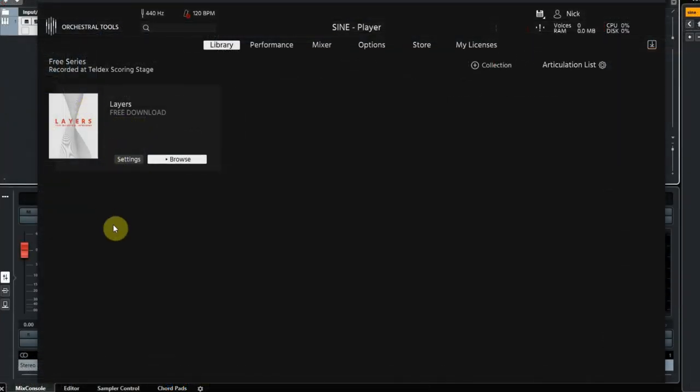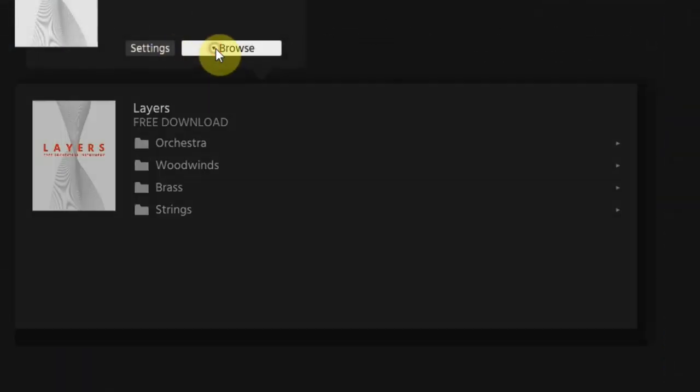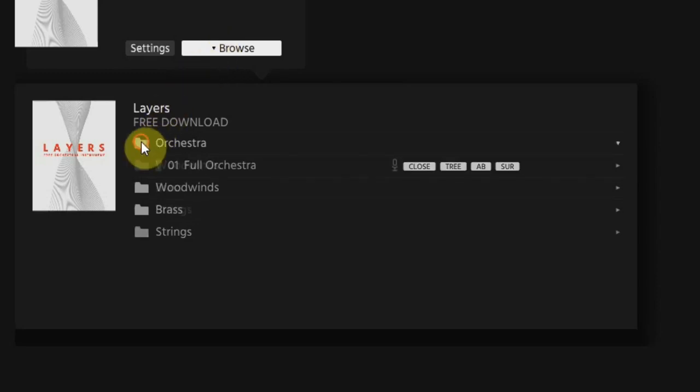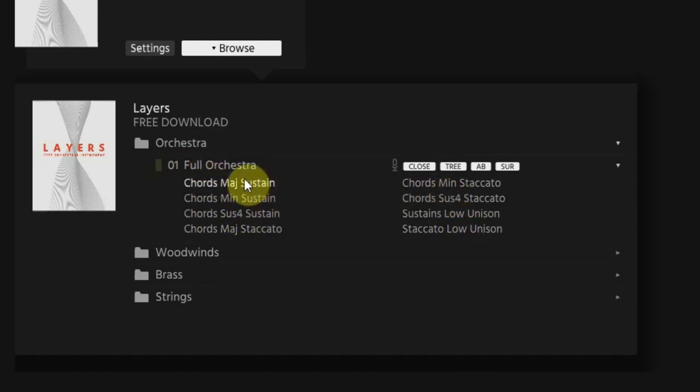Here you can check where the sounds are located by clicking on settings. To use the sounds you have to click on browse. Now you see the four instrument groups you can choose from. If you click on orchestra you see the full orchestra and if you click on that you see eight different chord styles.